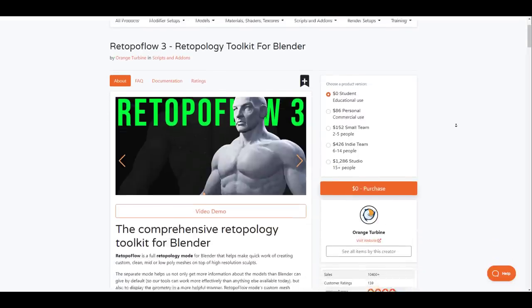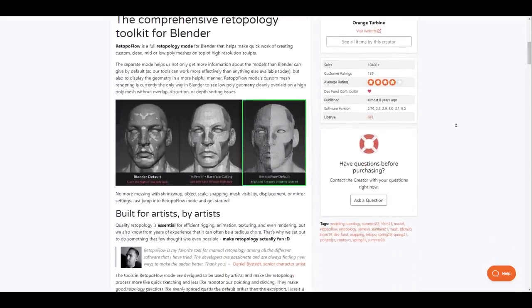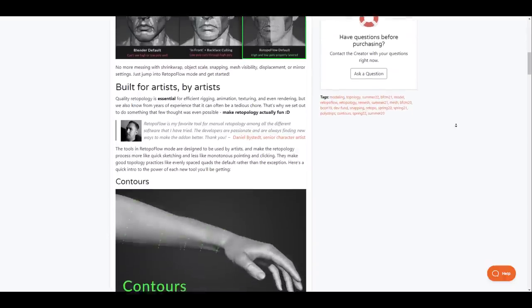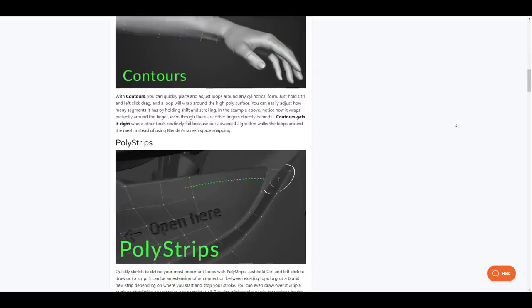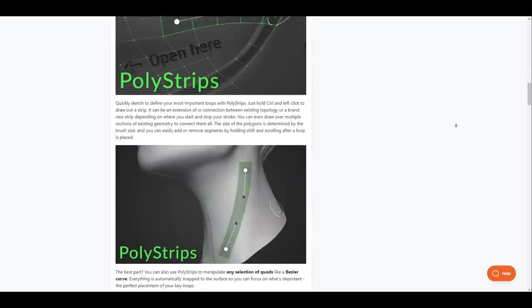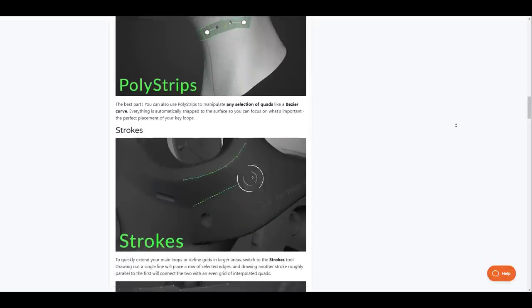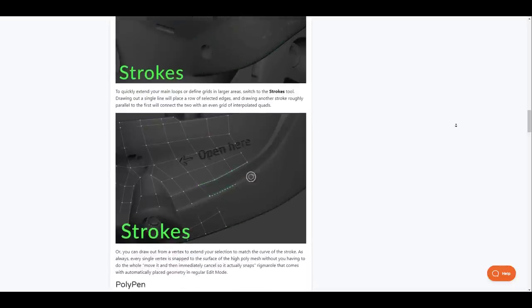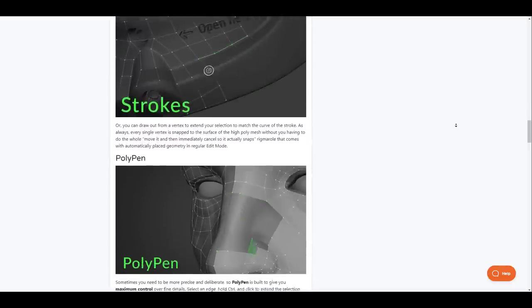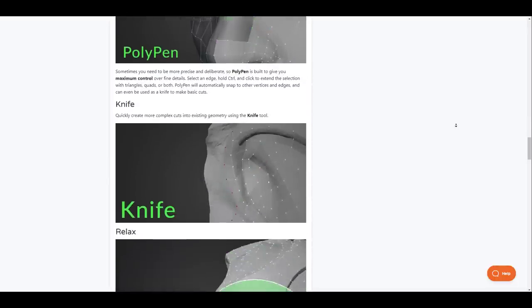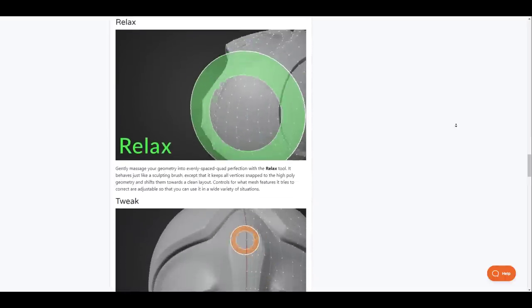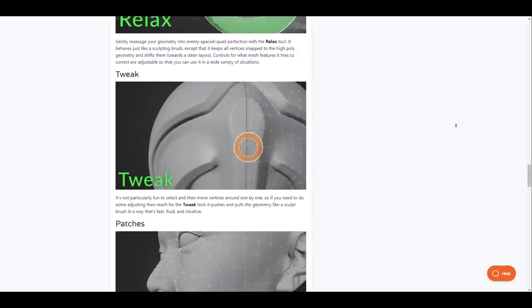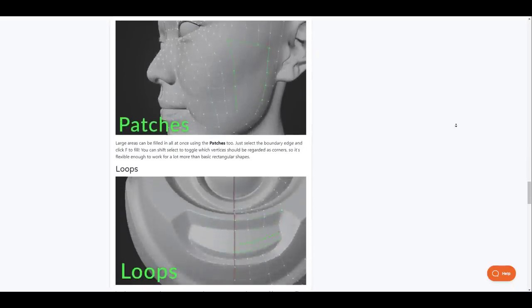Retopo Flow is a full retopology tool for Blender and this makes creating custom mid or low poly meshes on top of high resolution scans quick and clean without overlap, distortion or depth sorting issues. With Retopo Flow there is no need for artists to be messing with shrink wraps, object scale, snapping, mesh visibility, displacement or mirroring settings as Retopo Flow offers a good number of features that simply makes your retopology super easy with the use of contours, poly strips, strokes, poly pen, knife, relaxed, tweak, patches and loop options. Retopo Flow just makes it super quick and easy for you to start creating retopology on those high dense meshes that you have. So for anyone who would like to take a look at some of the things that Retopo Flow has to offer they might want to come through and take a look at some of the functions and features that Retopo Flow brings to the table.